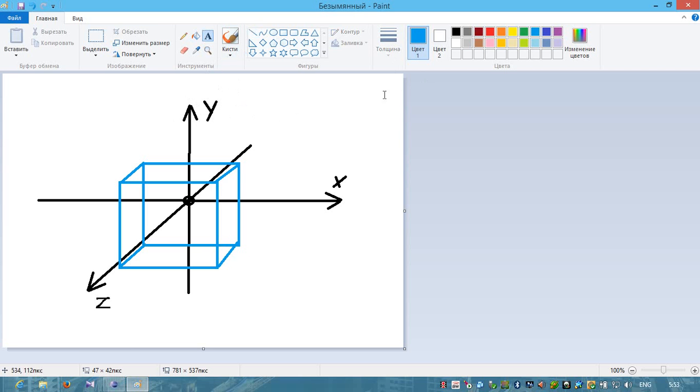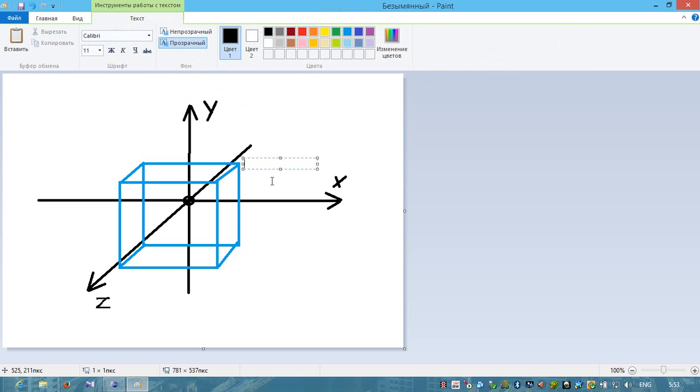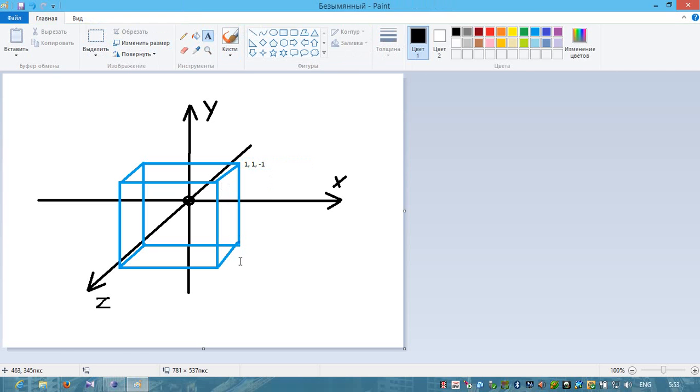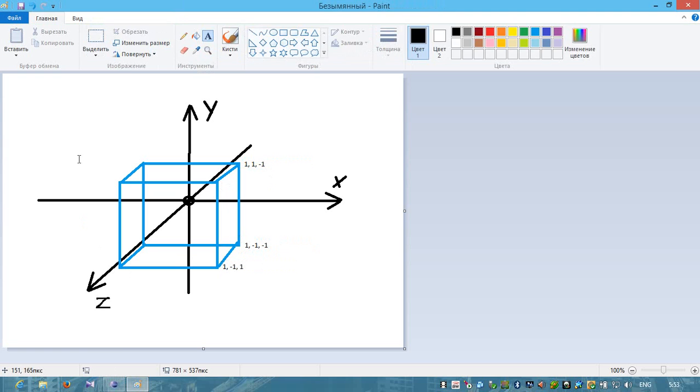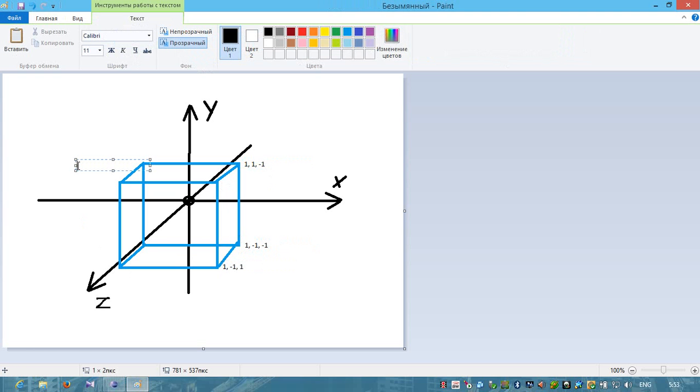This point has coordinates X equals to 1, Y equals to 1, and Z equals to minus 1. This point is 1, minus 1 for Y, and minus 1 for Z. This point is 1, minus 1, and 1. This point is minus 1, 1, minus 1.